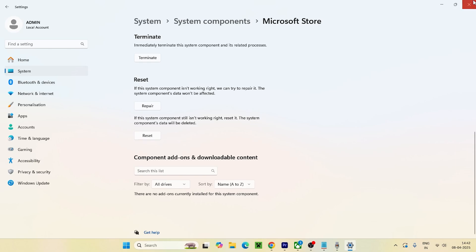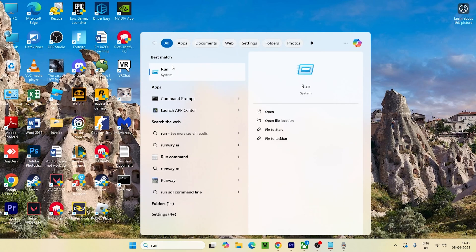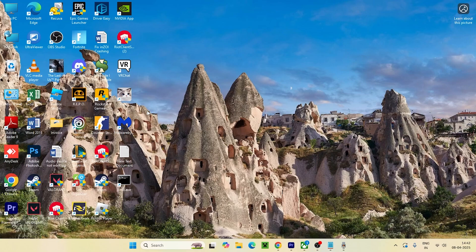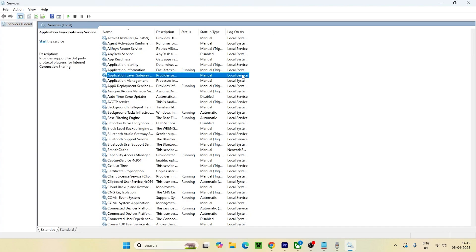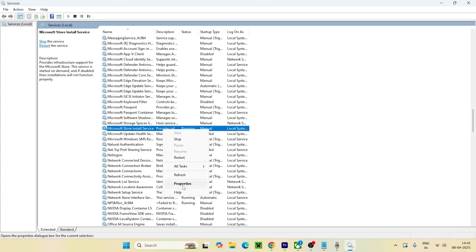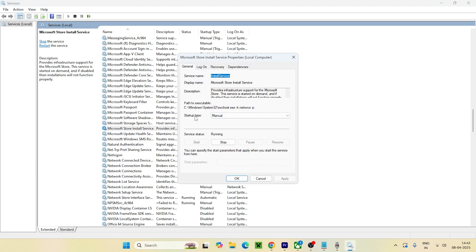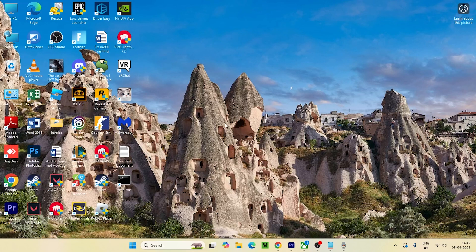After trying that, open the Run command again and type services.msc, then press Enter. Search for the Microsoft Install Service, right-click and go to Properties. Make sure the startup type is set to Automatic rather than Manual, then click Apply. If the service state is stopped, make sure it is running, click OK, and also right-click and select Restart. Once the restart is done, close this and check the Store.